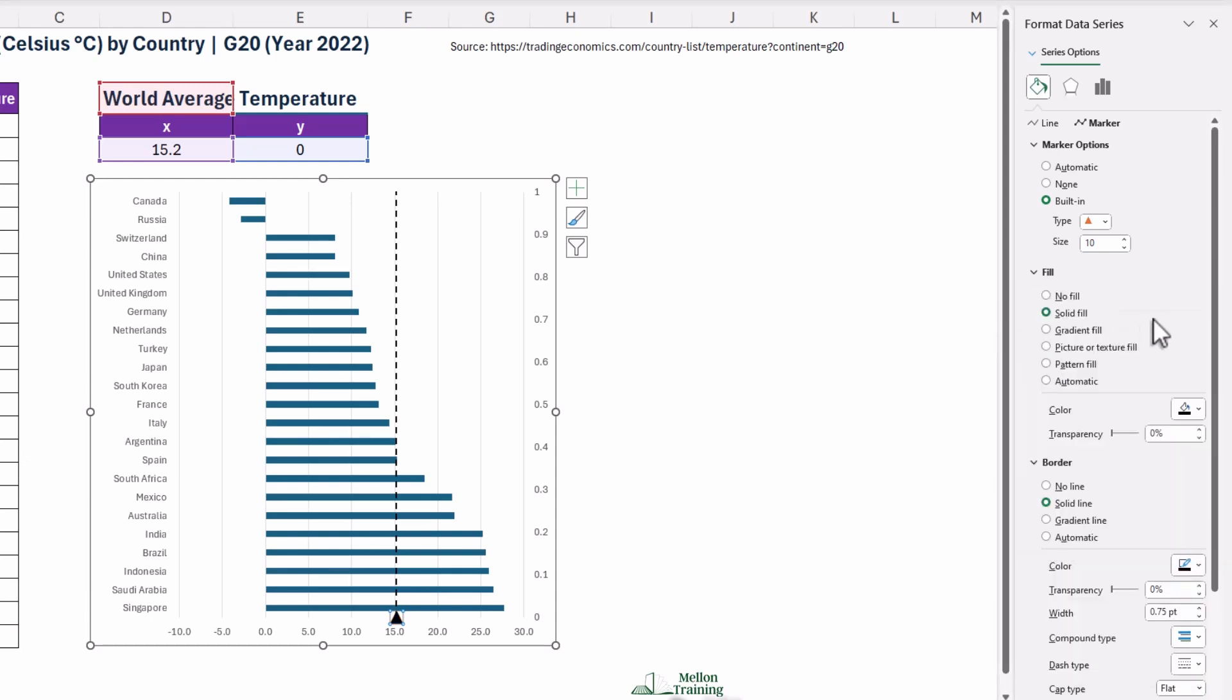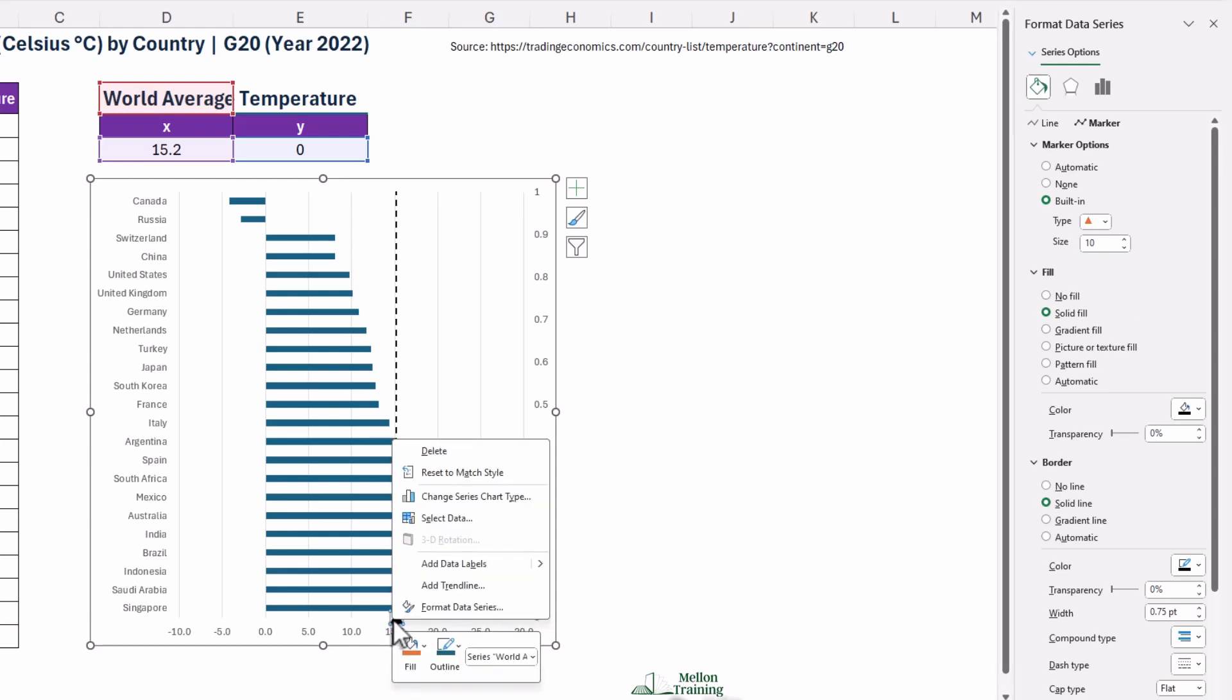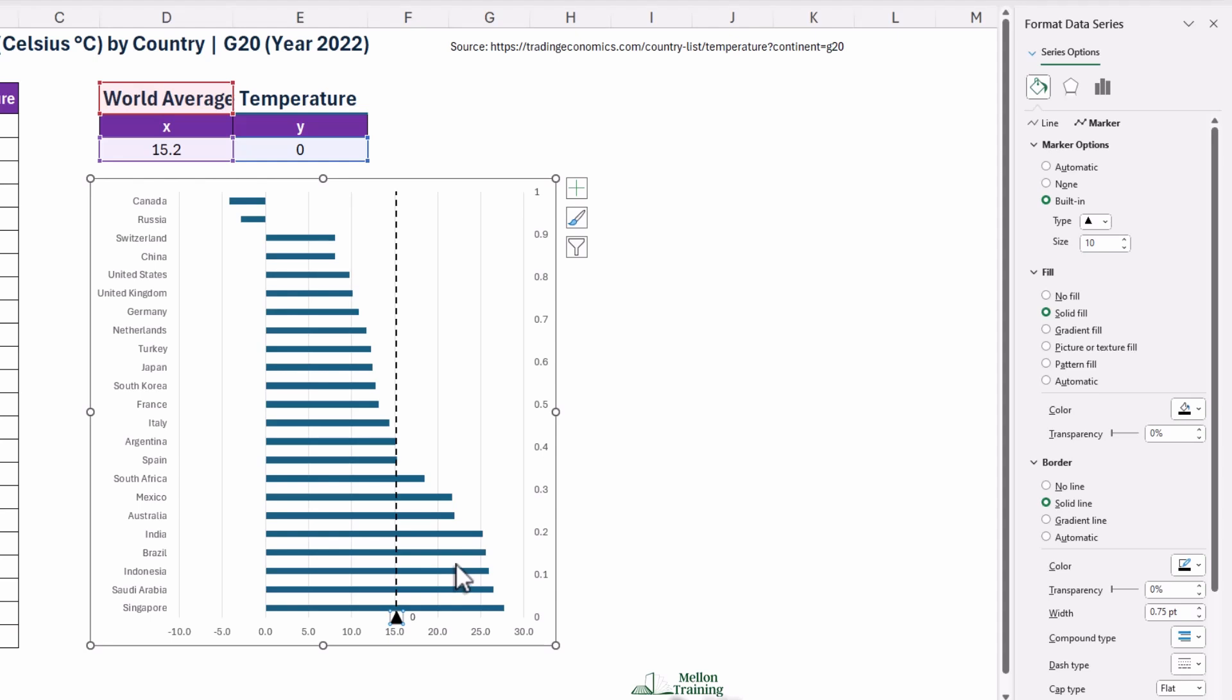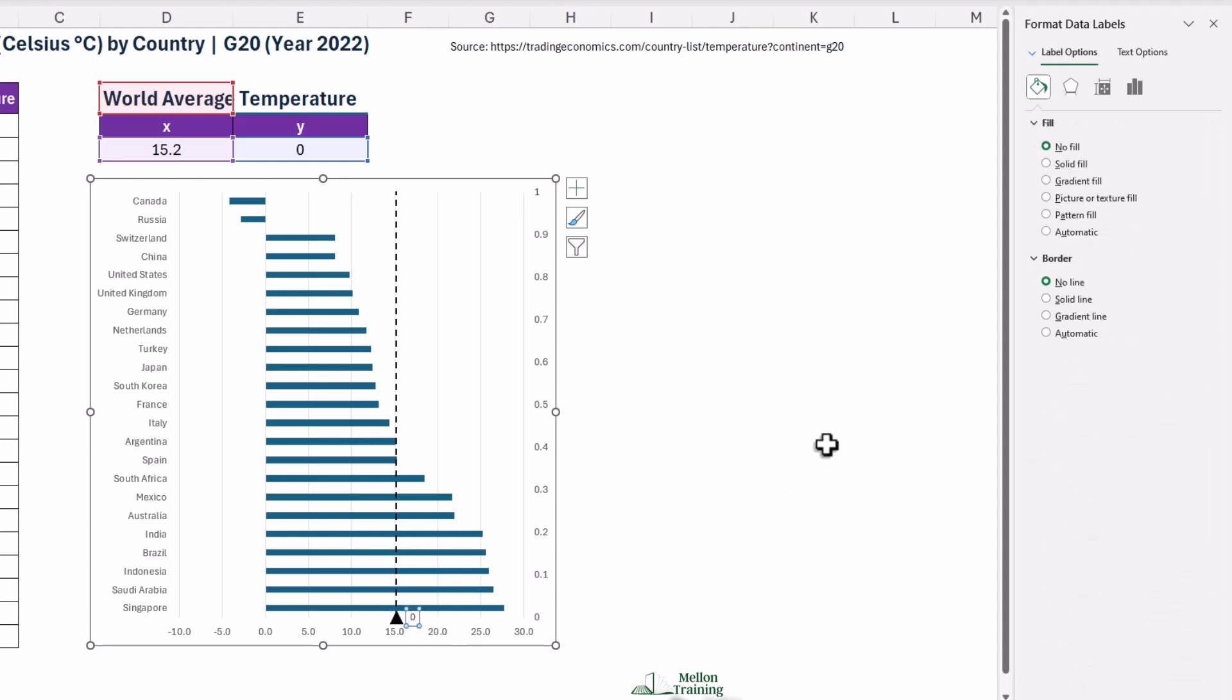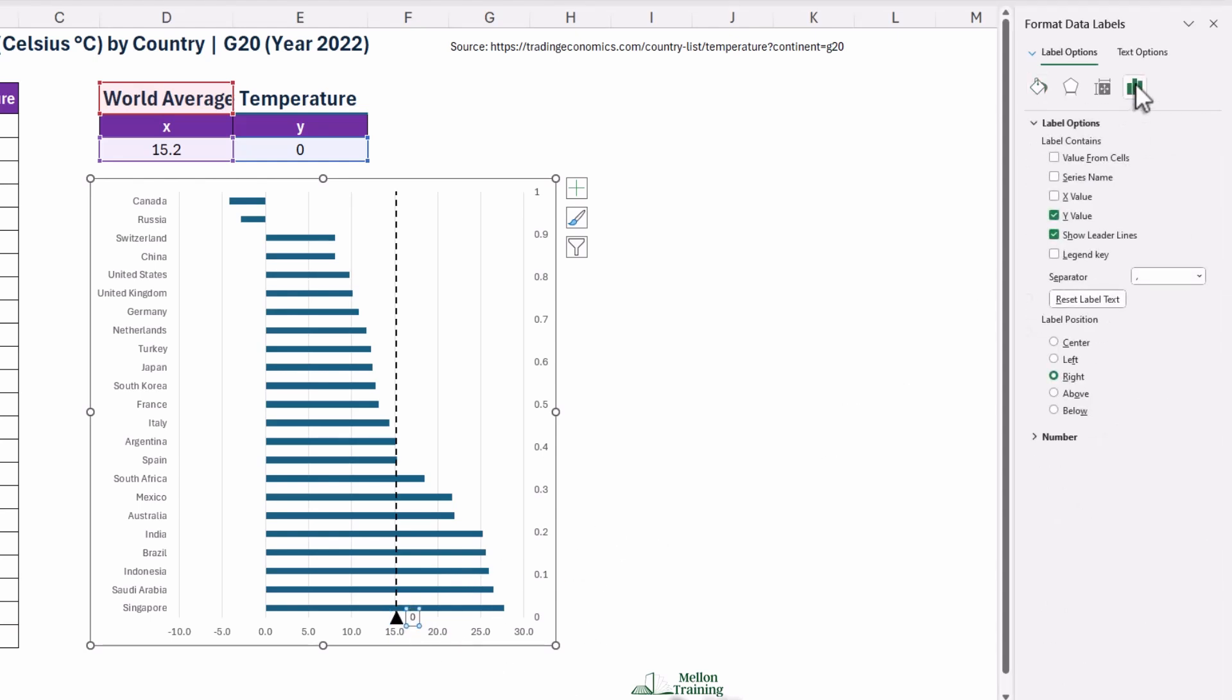Next, add Data Labels to make your chart even clearer. Right-click on the World Average Marker and choose Add Data Labels. Then, format these labels so they appear just below the marker, showing the X-Value, which is our World Average, and hiding any extra details like the Y-Value or the Leader Lines.